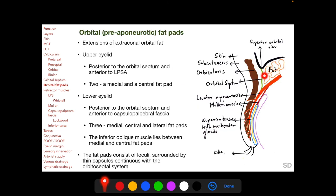Behind the orbital septum we have the pre-aponeurotic fat pads, which are extensions of extraconal orbital fat. In both the upper and lower eyelids they are located posterior to the orbital septum and in front of the LPSA and its analog in the lower eyelid, the capsulopalpebral fascia. In the upper eyelid there are two fat pads — a medial and a central — and in the lower eyelid there are three: medial, central, and lateral. The inferior oblique muscle, which originates anteriorly in the floor of the orbit, lies between the medial and central lower lid fat pads. The fat pads consist of loculi surrounded by thin capsules continuous with the orbito-septal system.